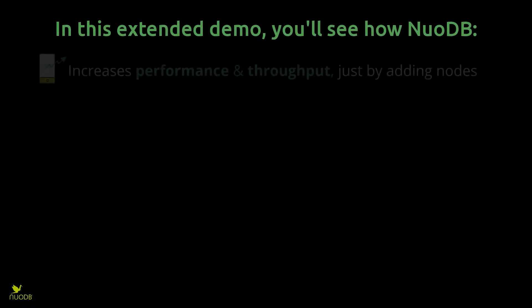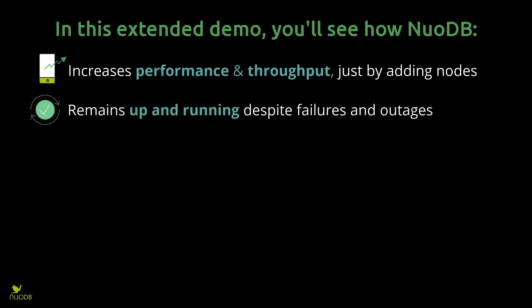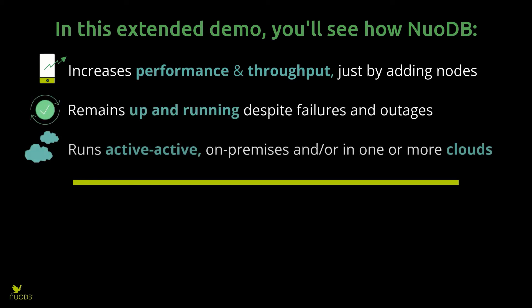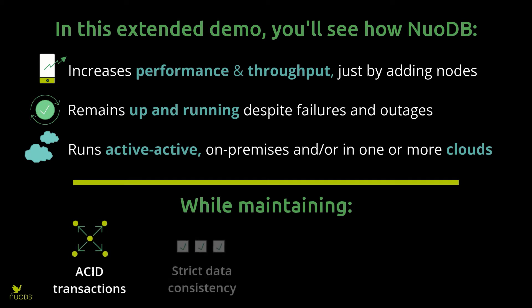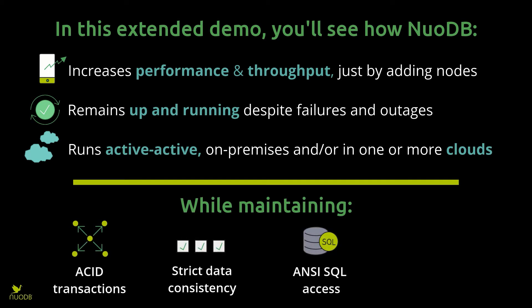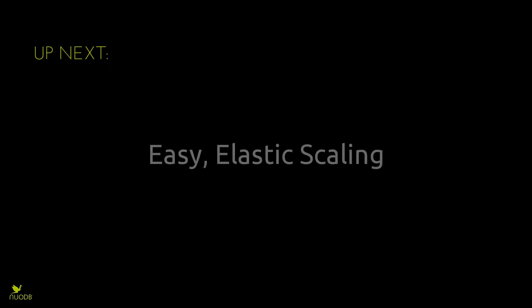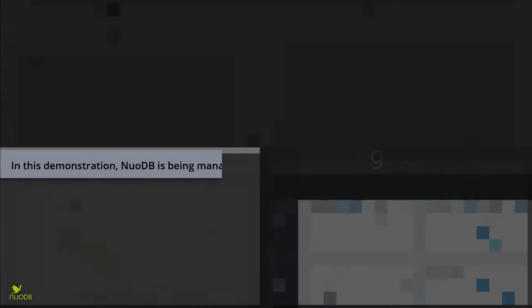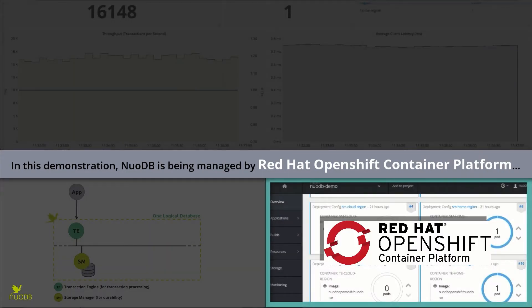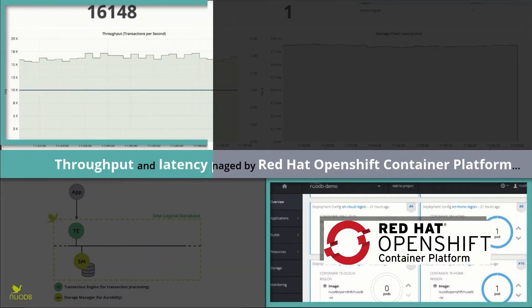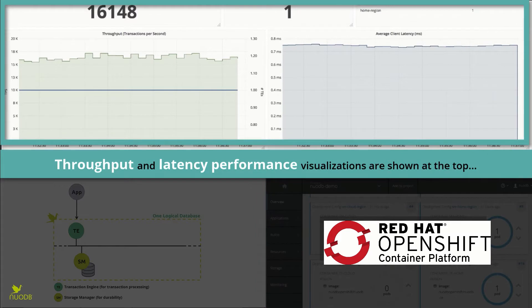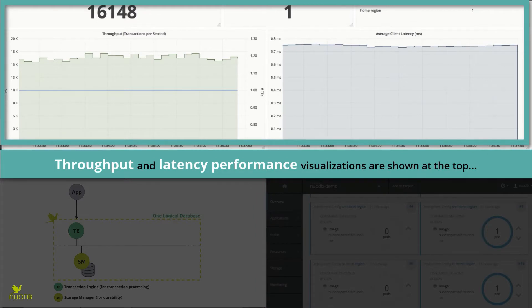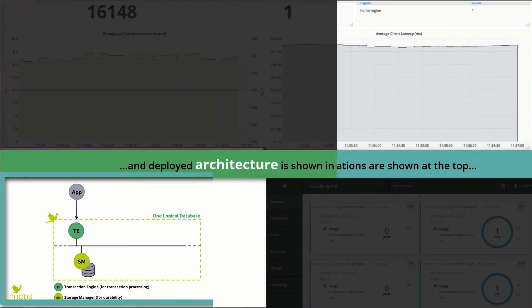In this extended demo, you will see how NuoDB brings you the benefits of cloud deployments and elastic scalability without sacrificing the requirements of business-critical operational workloads. Let's start by having a look at how easy it is to elastically scale out with NuoDB. In this demonstration, NuoDB is running in Red Hat OpenShift and throughput and latency are being visualized in simple graphs.